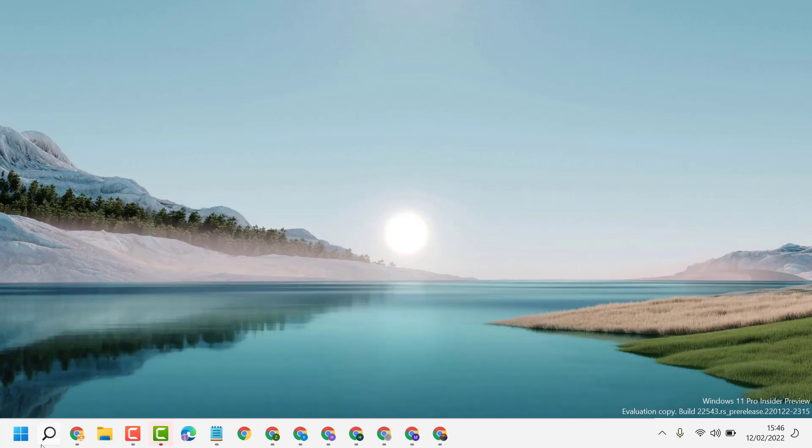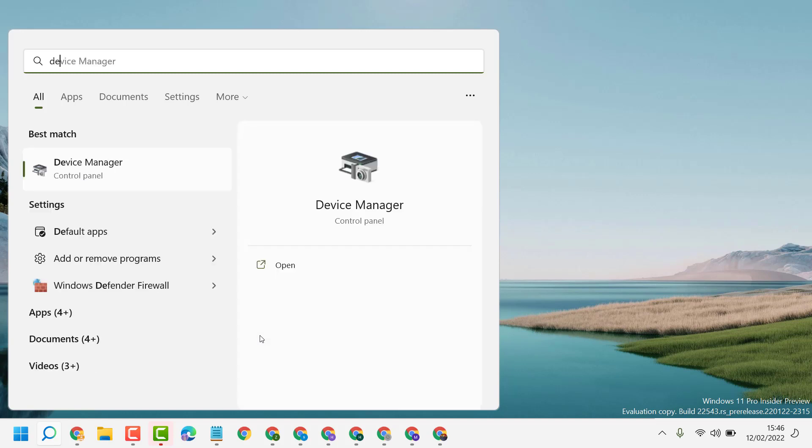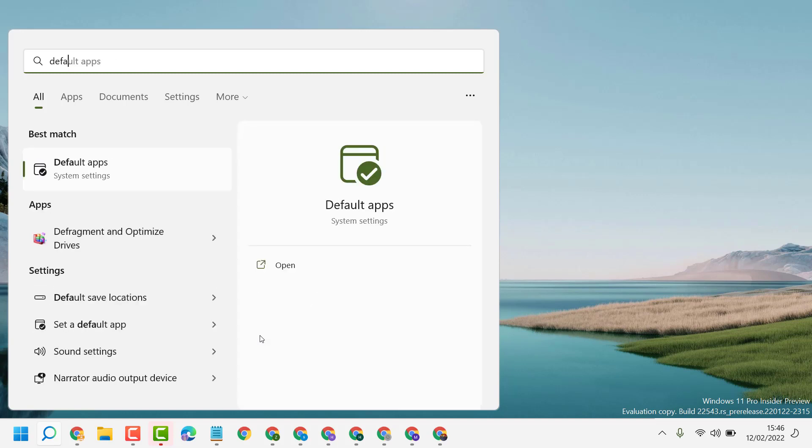So firstly, click on the search icon, now here type 'default'. Best match, open Default Apps.